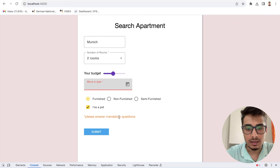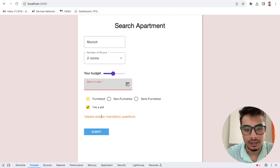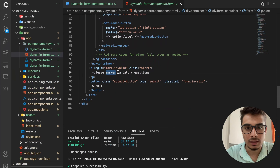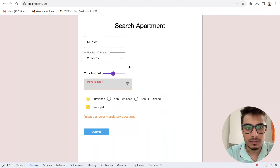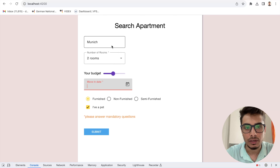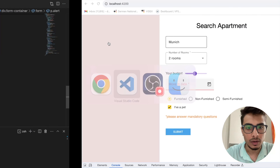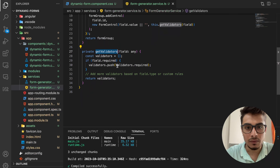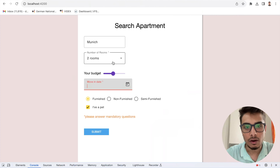There's also an alert text that says 'please answer mandatory questions', which works because of our validators. I have a simple check: if the form is invalid, this alert text is shown. The form's validity is determined by the validators on each input field. In my case, required fields are specified in the JSON config, handled in the form generator service, and 'form.invalid' reflects whether the form is valid.